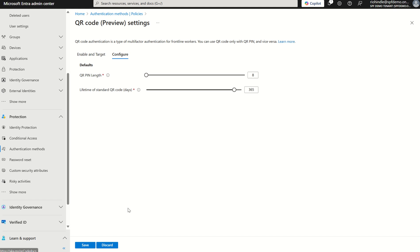When we press save at the bottom left, this is enabled from an org-wide perspective. We now need to assign the QR code to a set of users in our organization so that they can actually use it and consume it.